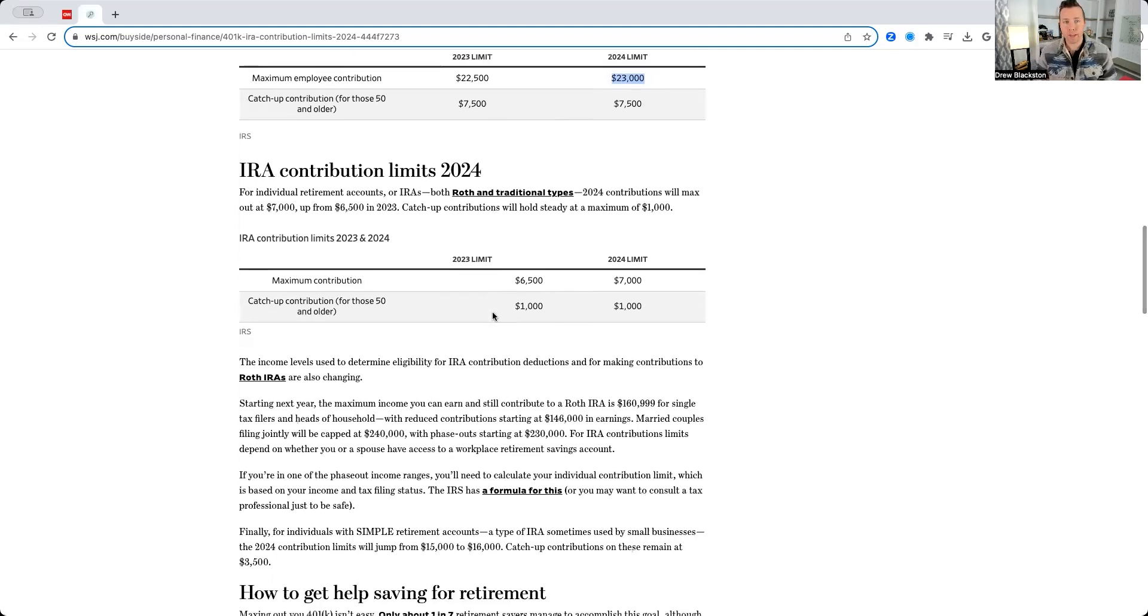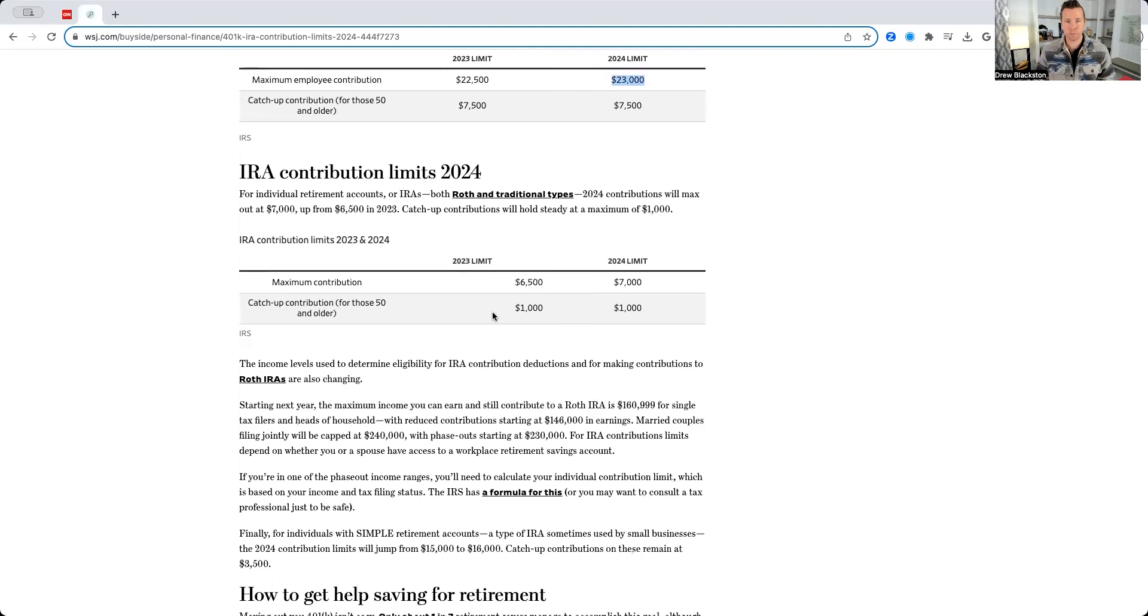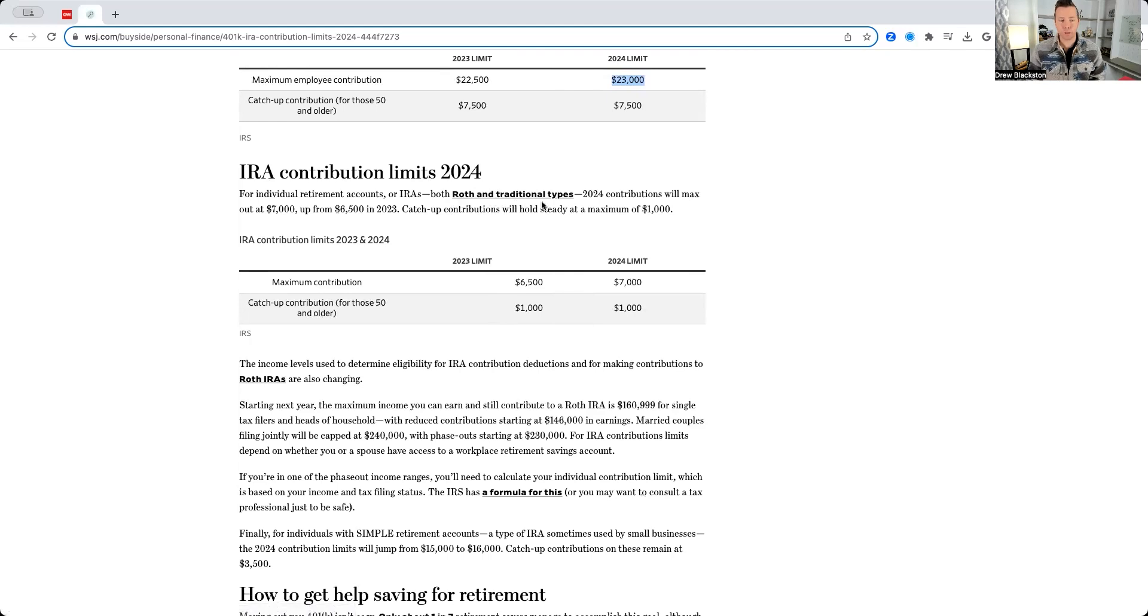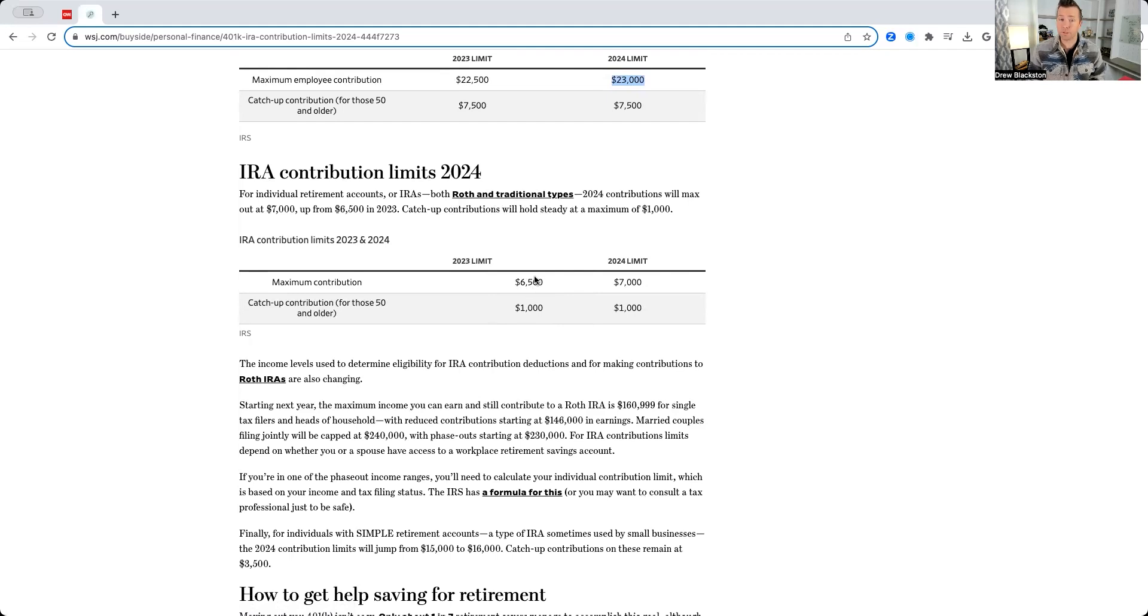Now, let's go to IRA contribution limits for 2024. This will include both Roth IRAs and traditional IRAs. Last year, the maximum contribution was $6,500 if you're under the age of 50. The 2024 limit is now $7,000.